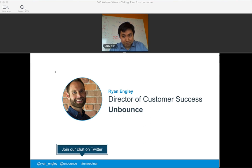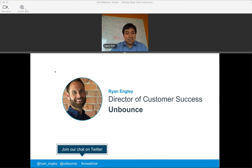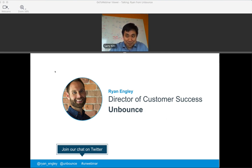My name is Ryan Ingley. I was the Director of Customer Success here at Unbounce, though I'm now VP of Customer Experience. I'm involved in pretty much anything that's customer-facing, and I'm lucky enough to work with people like Larry — I even got to meet him last summer when we hosted our conversion road trip. It's my responsibility to work with my team and our marketing team to ensure we can bring amazing content like this to all of you.